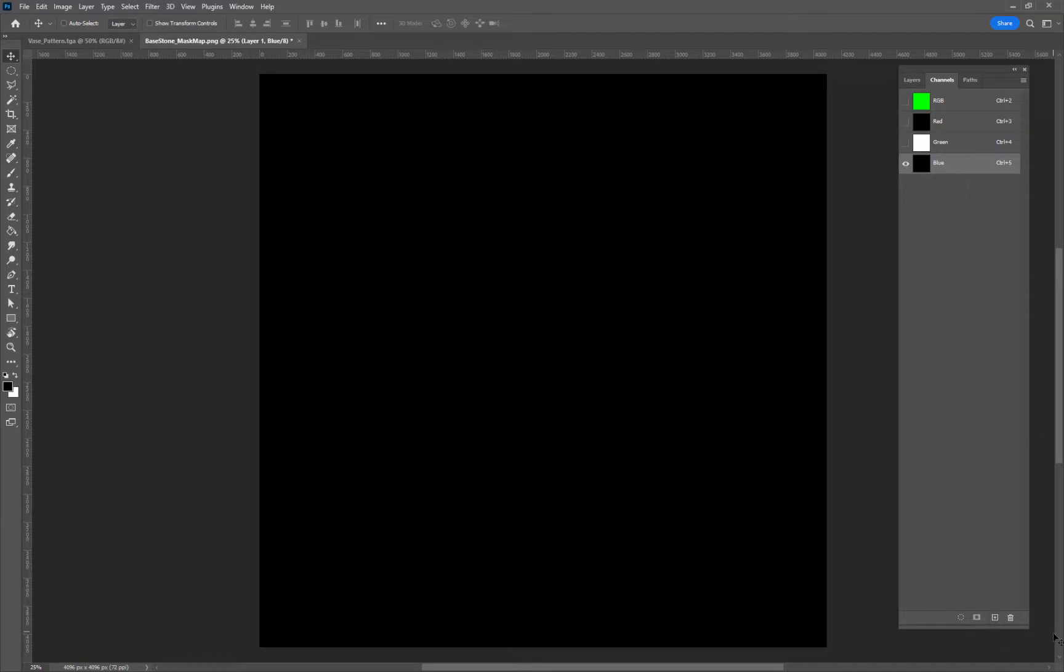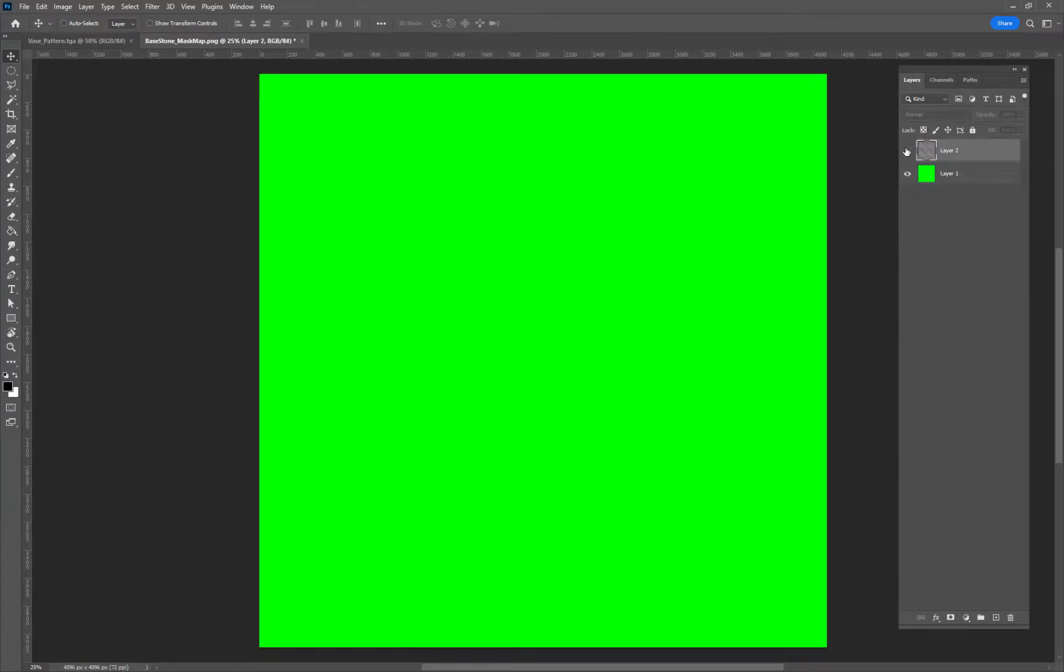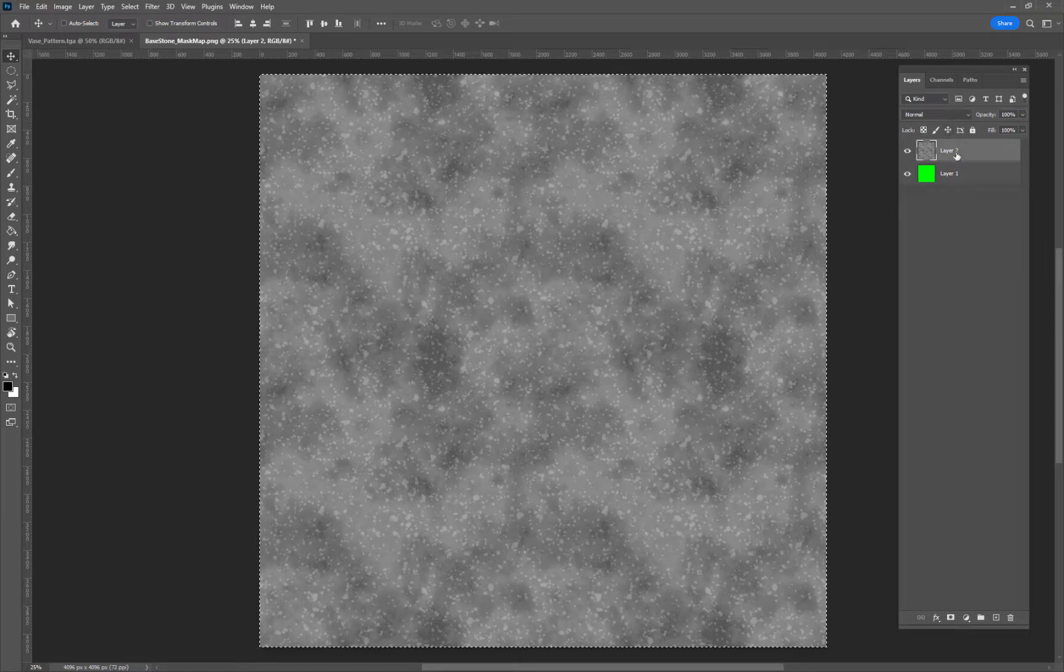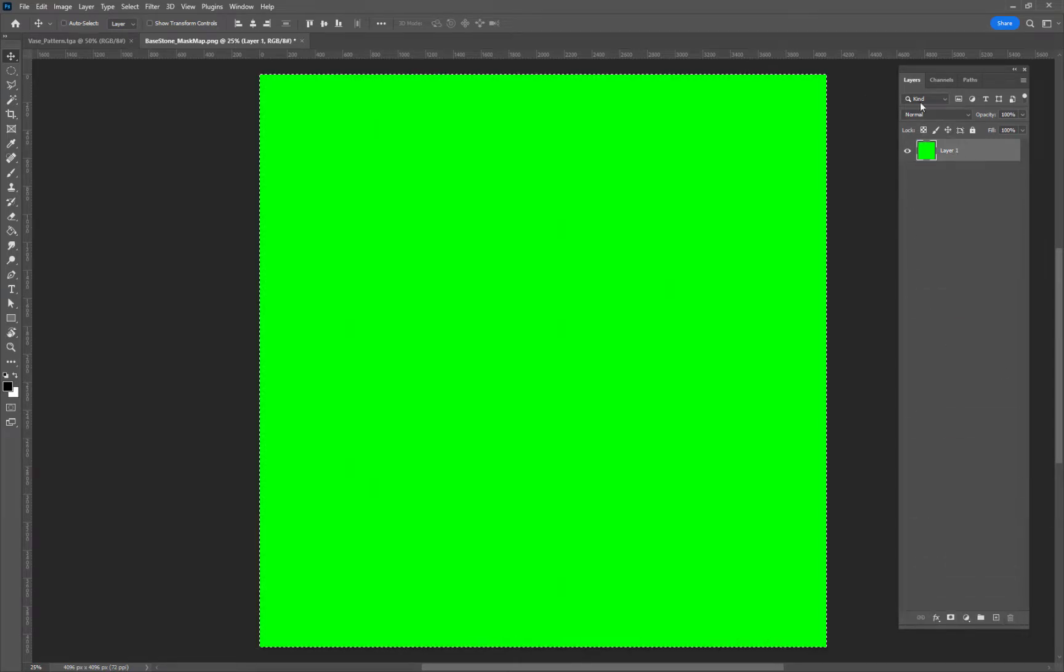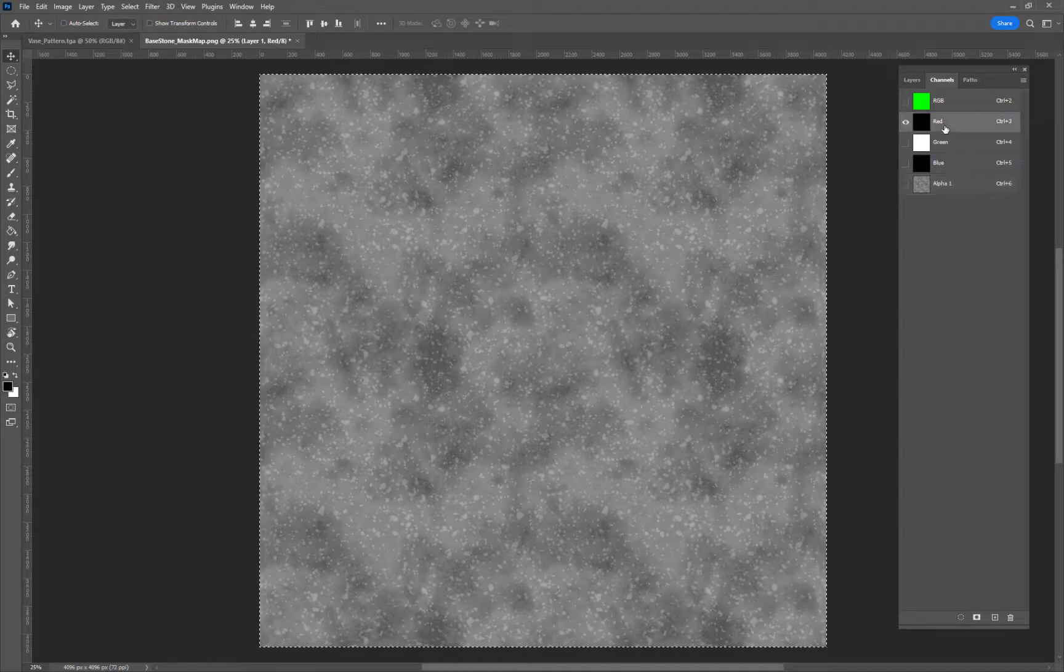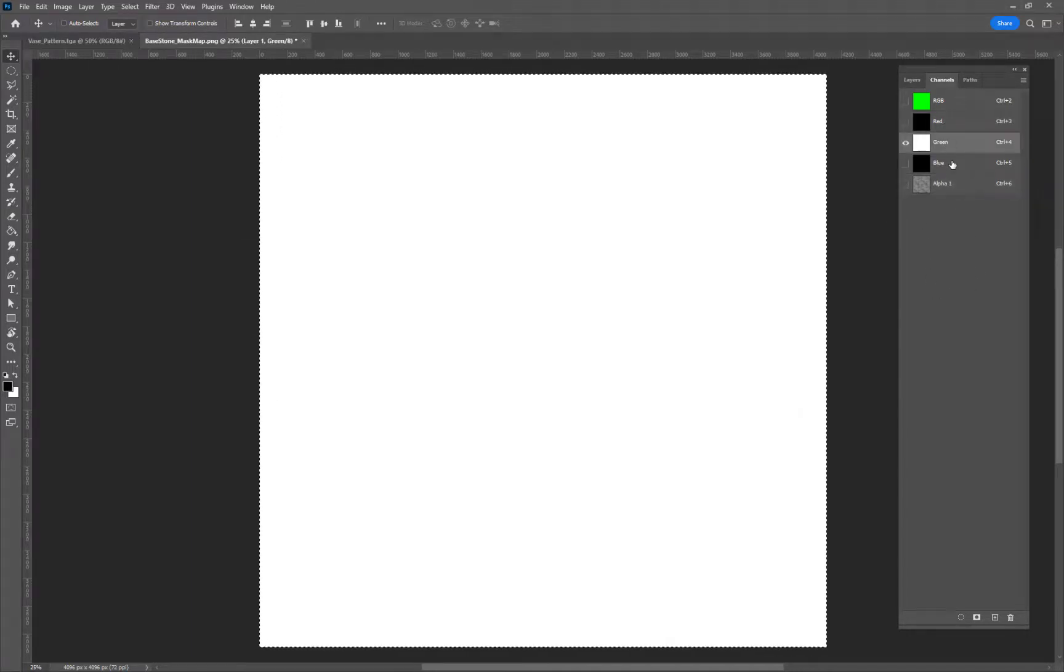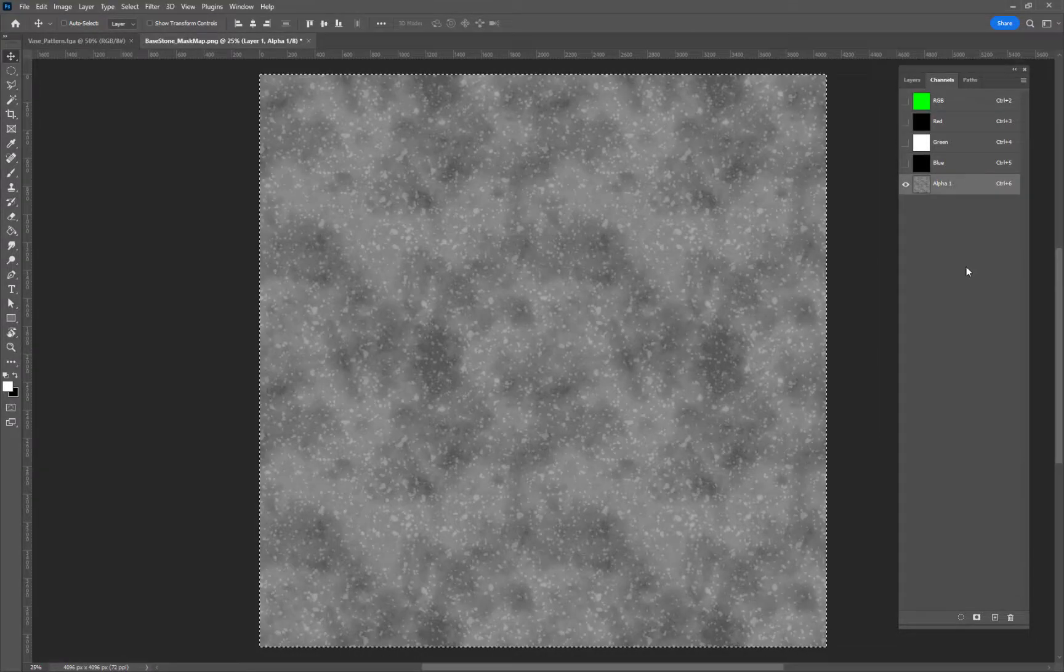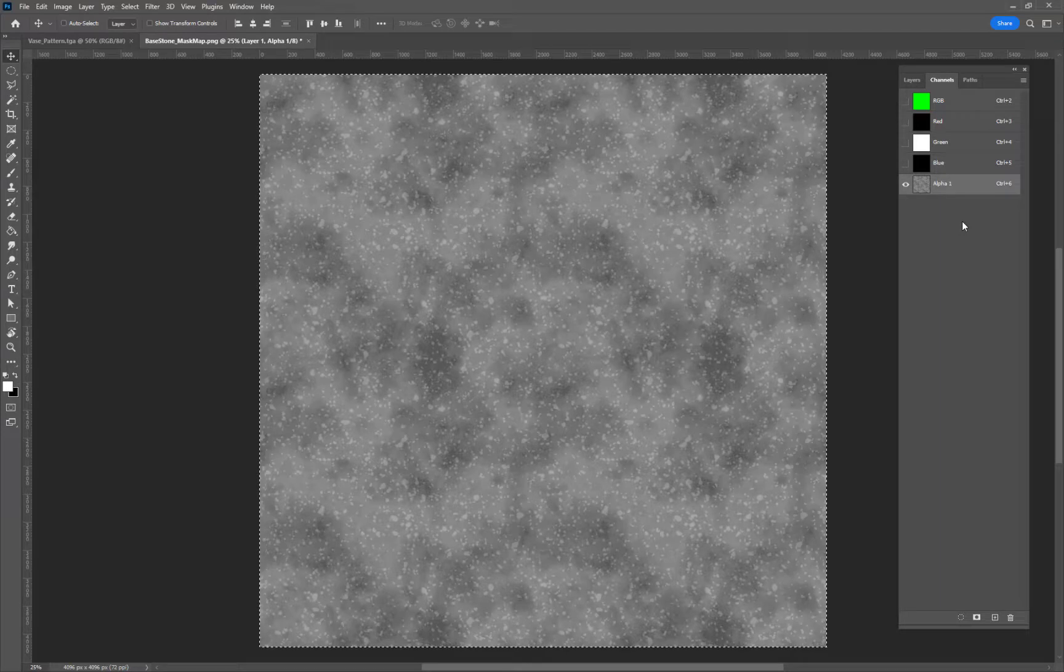If we say plus and then we come back out to our original one here, Control A, C, and then we can even delete it if you want. Then come back into here and go to our alpha and we paste it. We now have our alpha channel. So this is R which is metal, G is AO, blue is the detail, and then alpha inside of Unity is our roughness map.